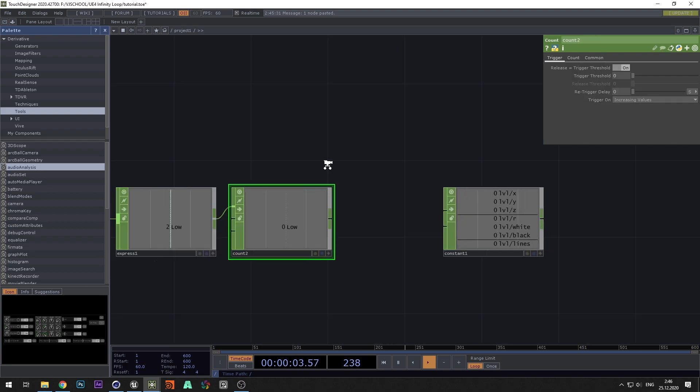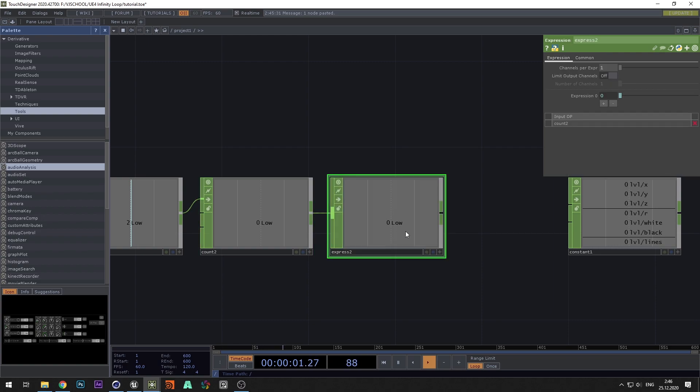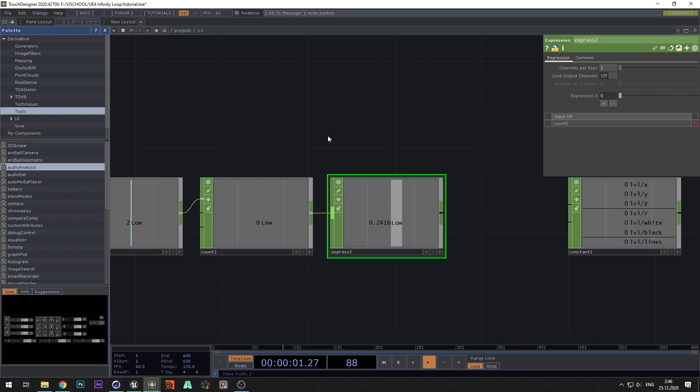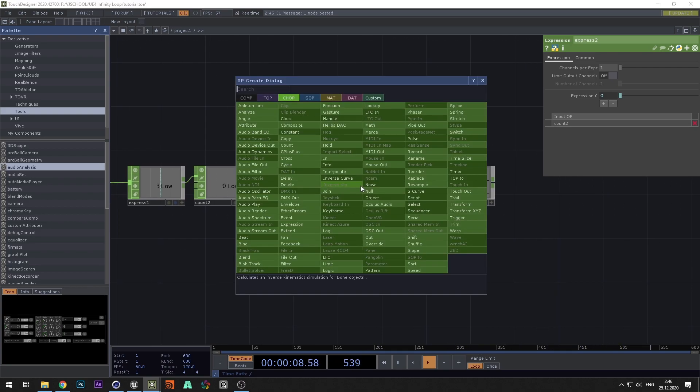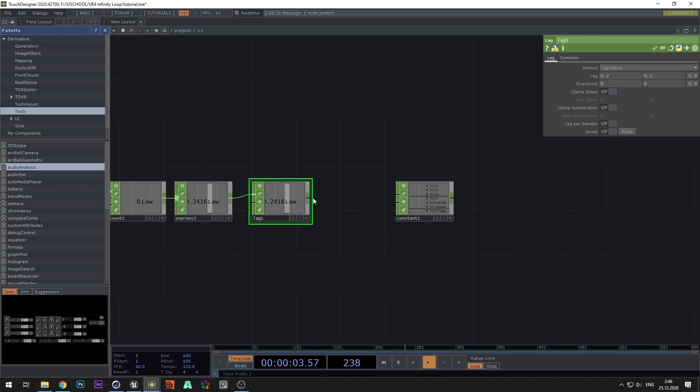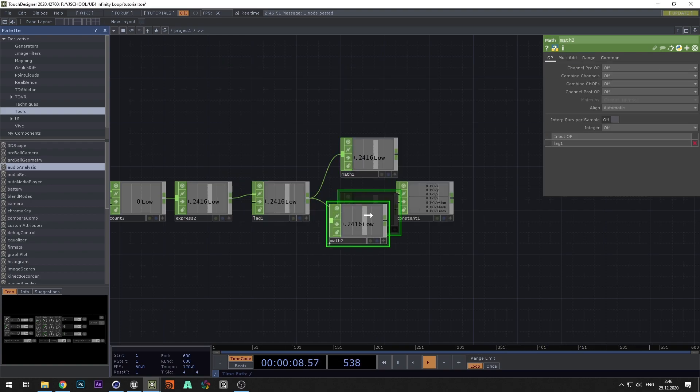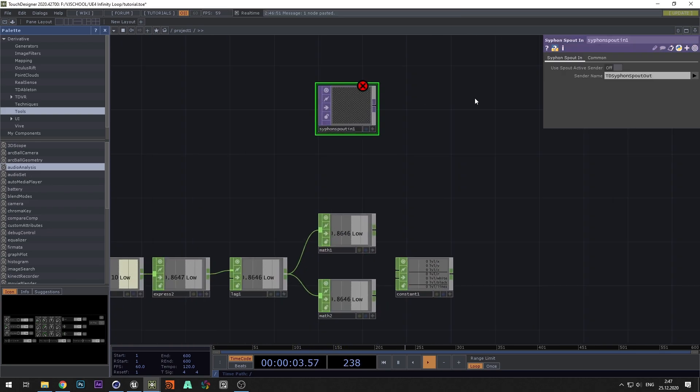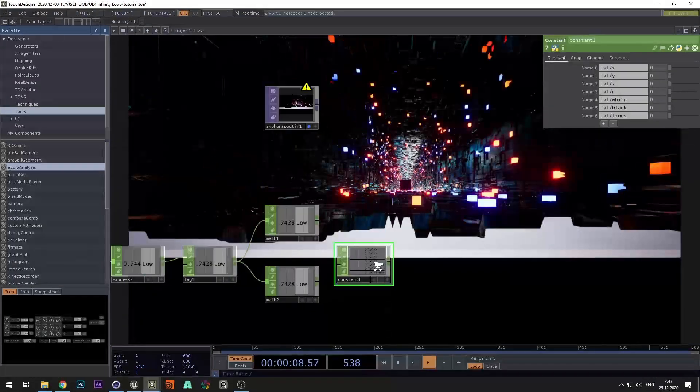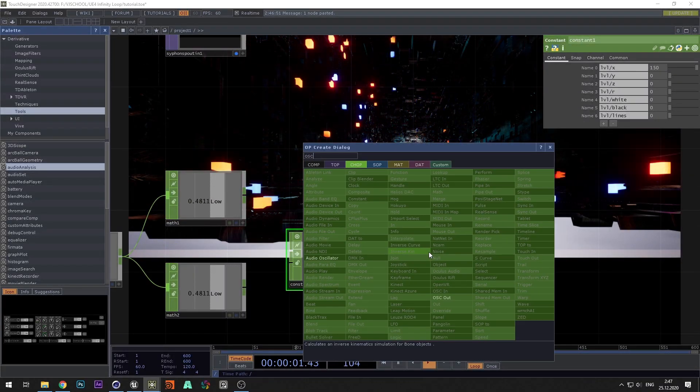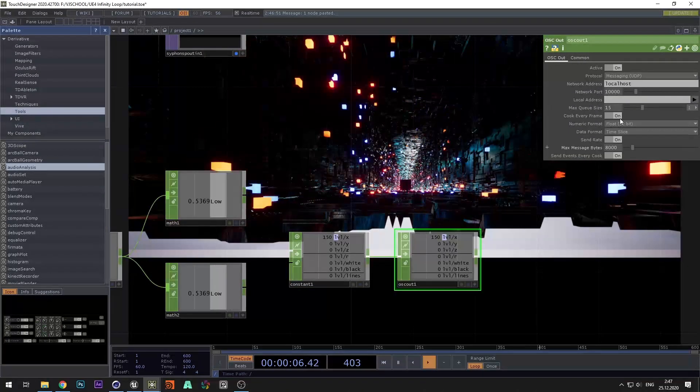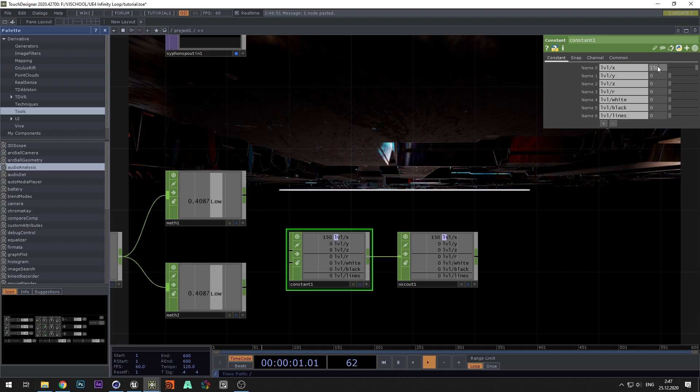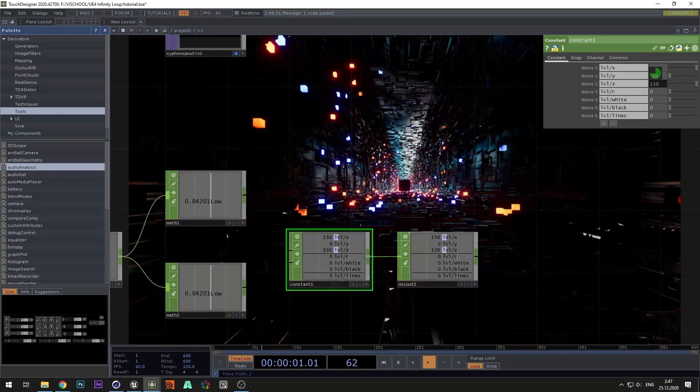Add another count and expression. An expression will write an expression that will generate a random value every time count changes value. Add lag to smoothly change the camera position. Add two math nodes for x and y axis. In these nodes, we set the distance in which the camera can move. And to find out the distance, we add spout in and we see out. By moving the camera, we find the distance and set the range of the camera movement.